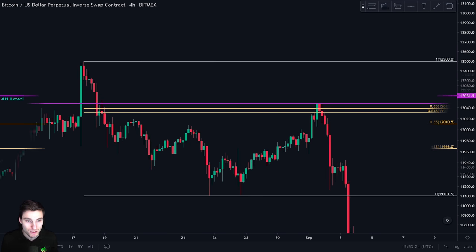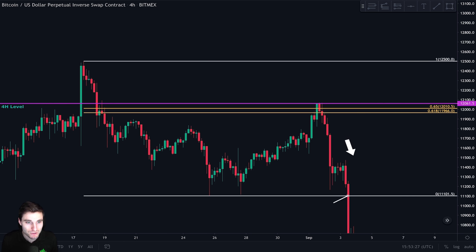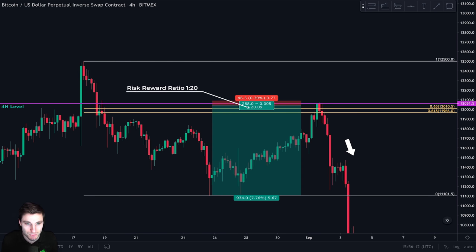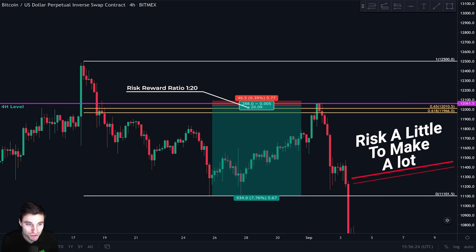Price went down and we closed the trade with a very nice percentage gain at our support level, which is always the zero point of the Fibonacci retracement. Looking at the risk-to-reward ratio, we risked one to make 20 times more. If we risked $100 on this trade, we would have made $2,000 — so we risk a little to make a lot.